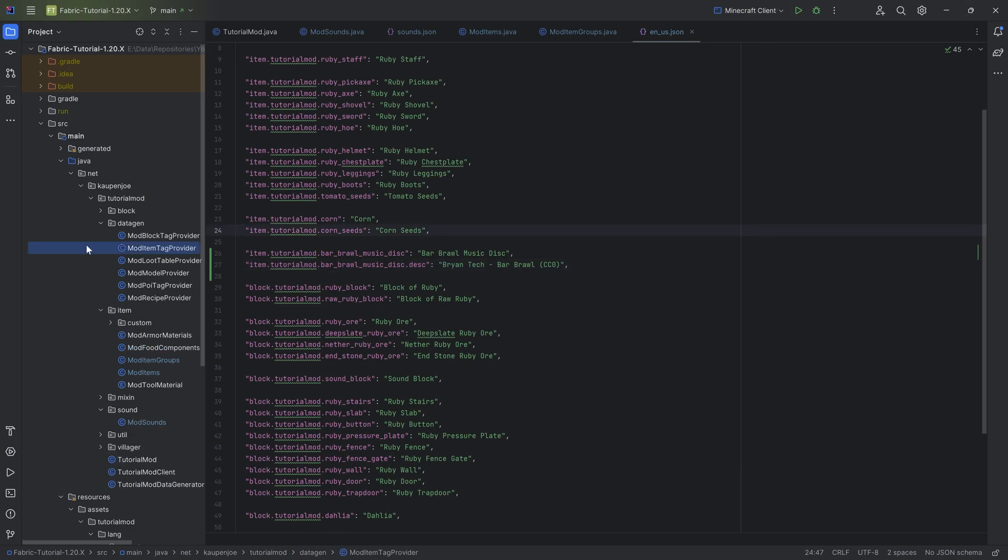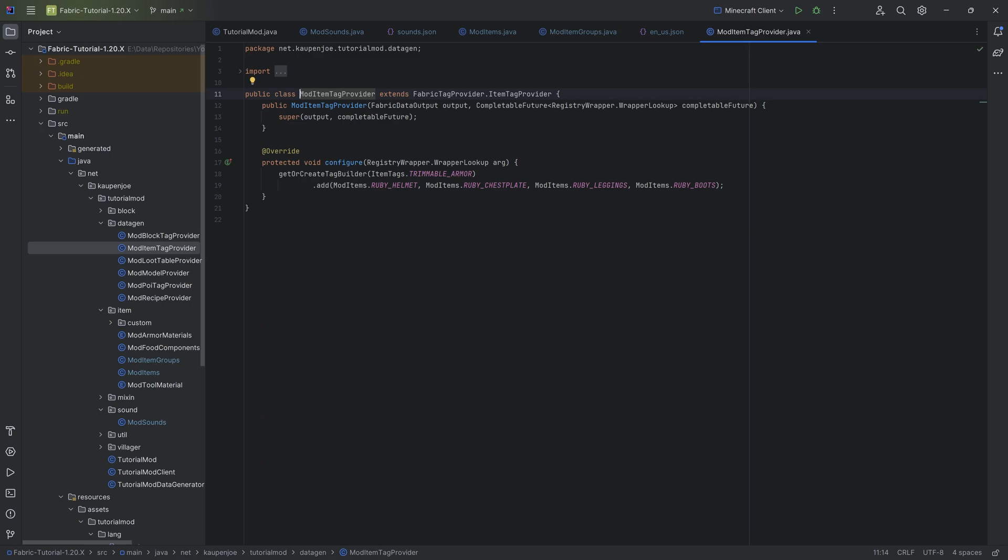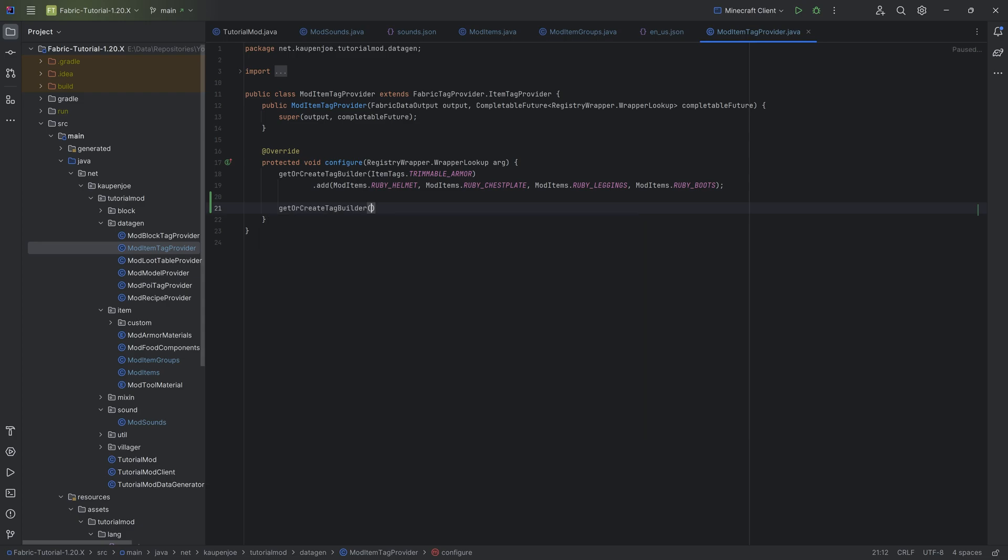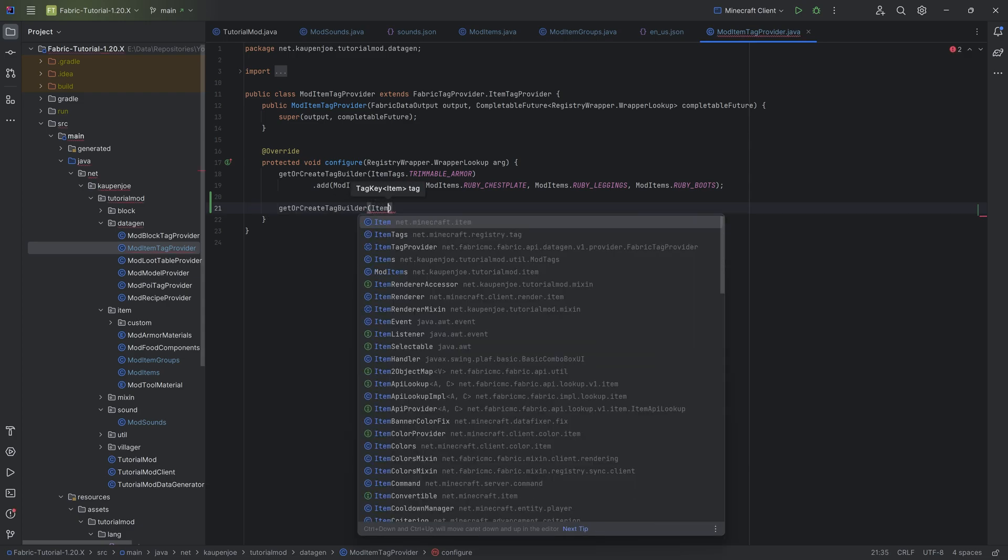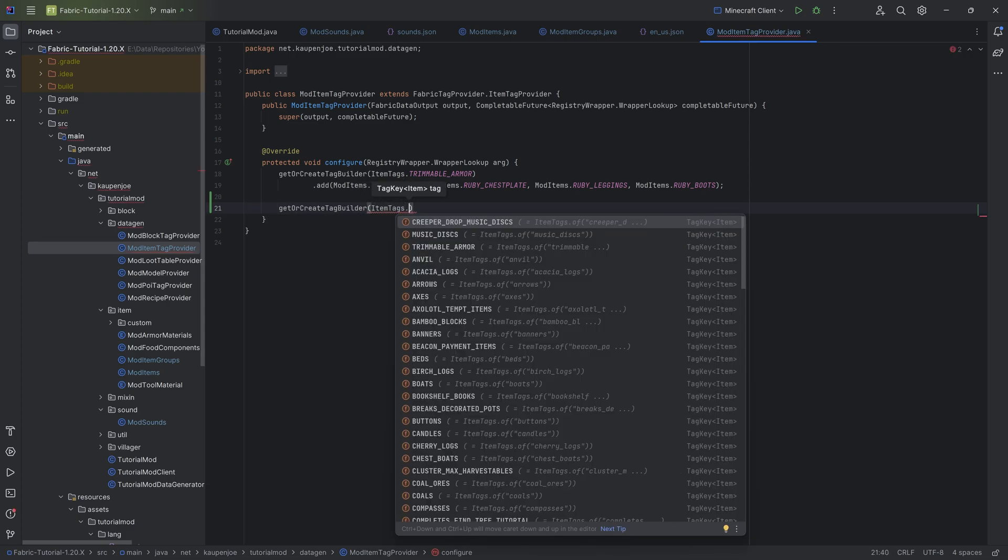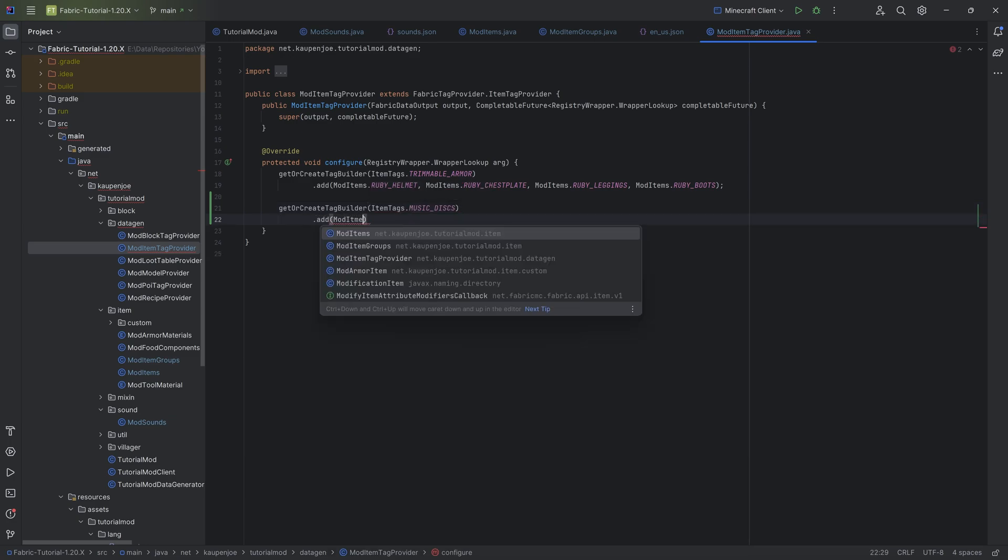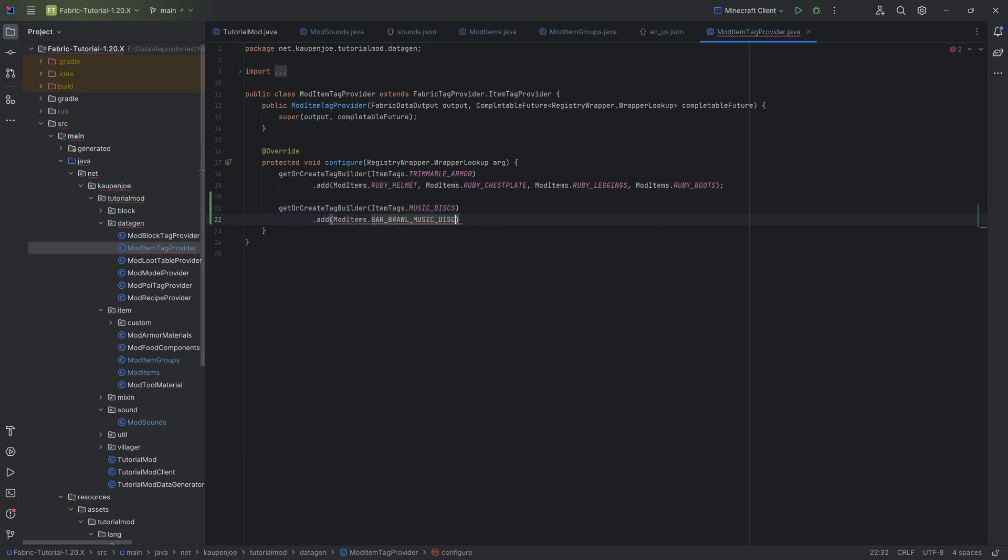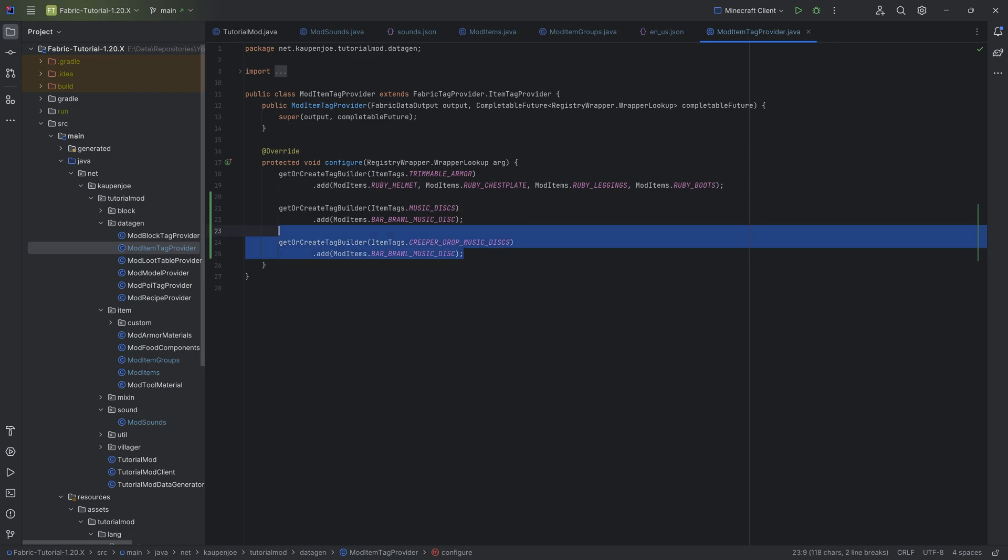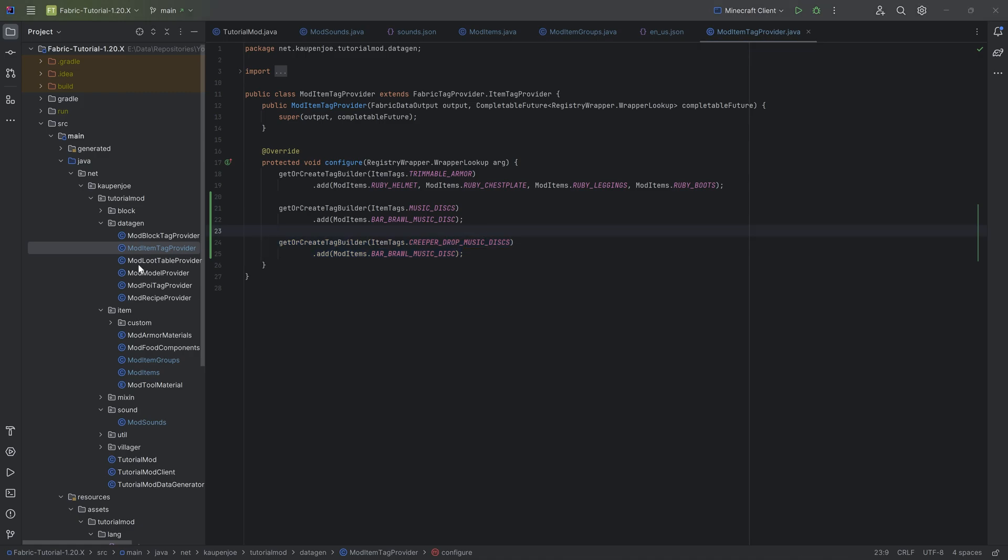When it comes to data gen, we want to add this to the mod item tag provider. Absolutely awesome. We call getOrCreateTagBuilder ItemTags.MUSIC_DISCS and add mod_items.bar_brawl_music_disc. If you want this to drop from a creeper, you can also add it to the creeper_drop_music_discs tag. Then when a skeleton shoots a creeper, your custom music disc would also drop.